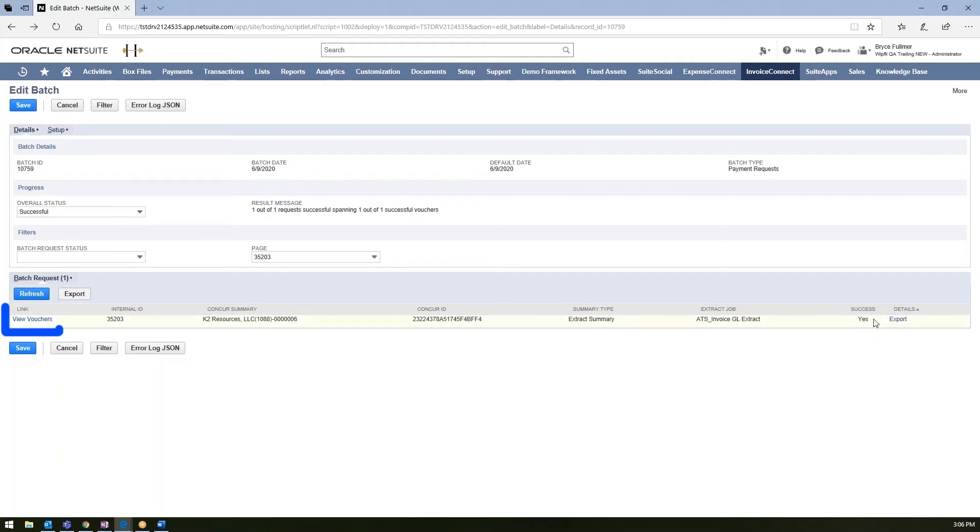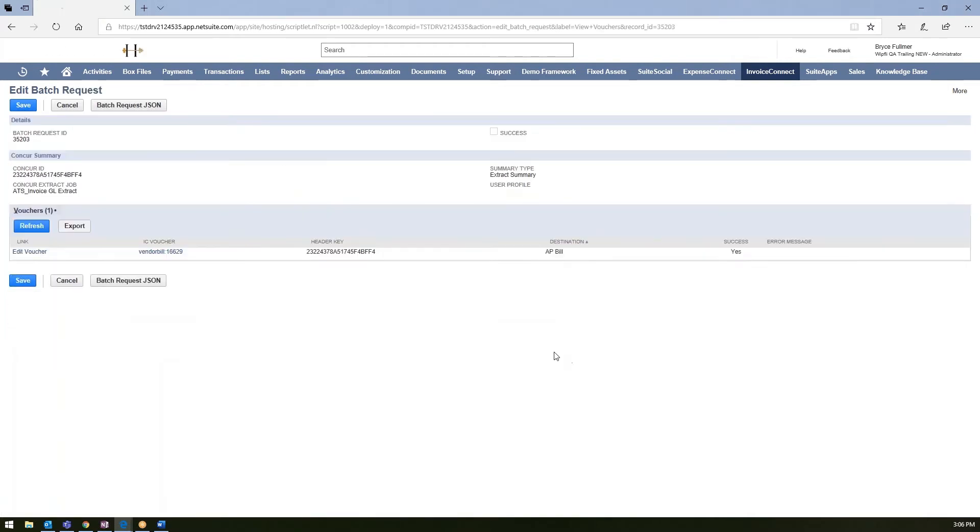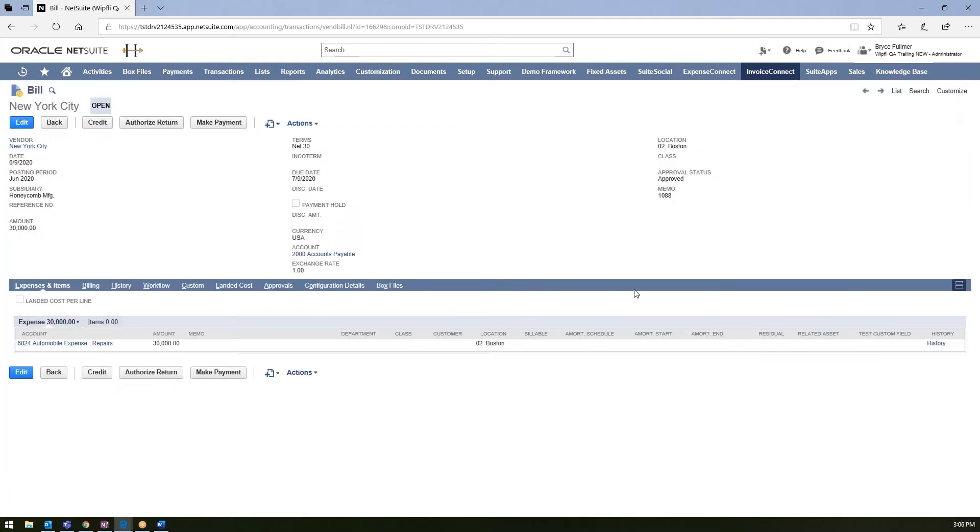Once it does come in successfully, you can go ahead and jump in to view the specific voucher. And all the data that's provided in the voucher itself will be provided from your Concur extract files that were set up within the field mappings. So you could validate the data that came through successfully and your team could go through their standard workflow and make sure these are posted appropriately.